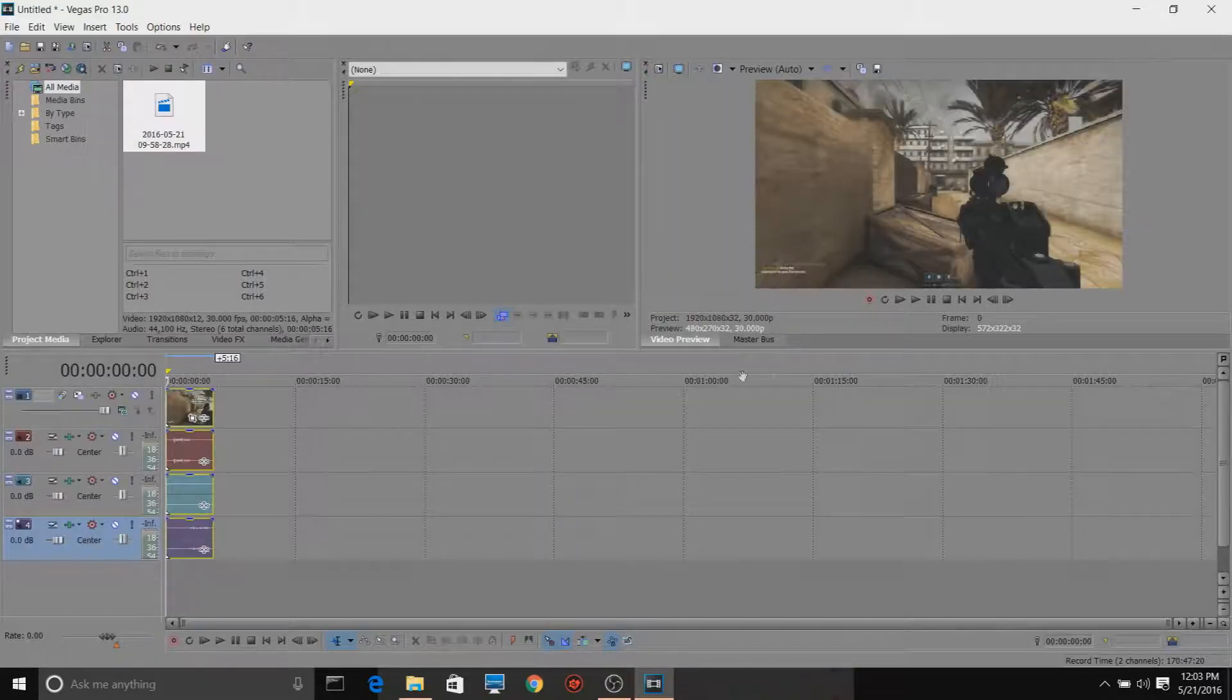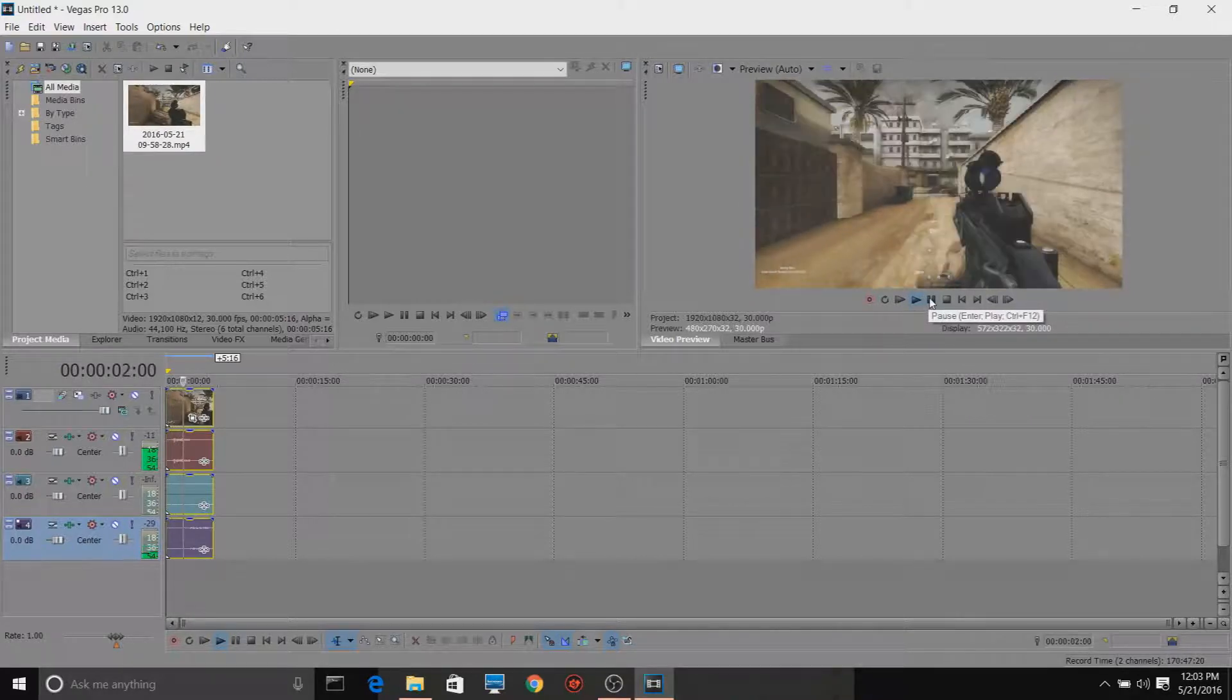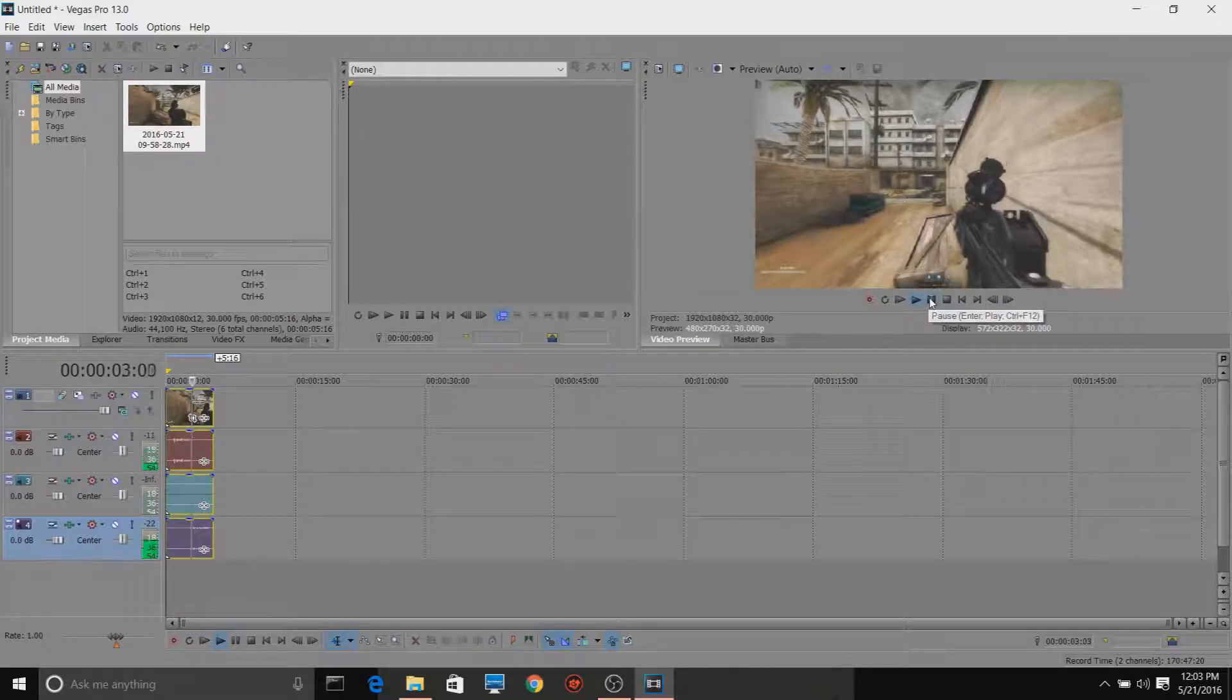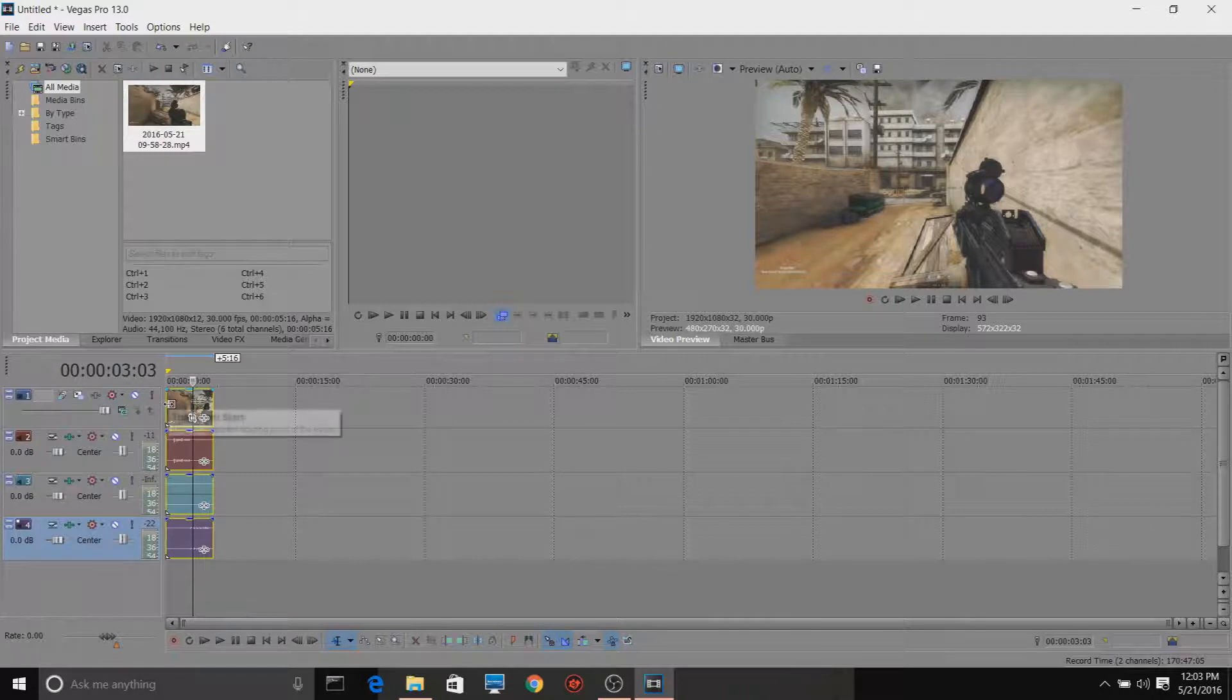I know this because I fixed it myself on both Sony Vegas 11 and 13. So now it should be able to work, and everything should be good.